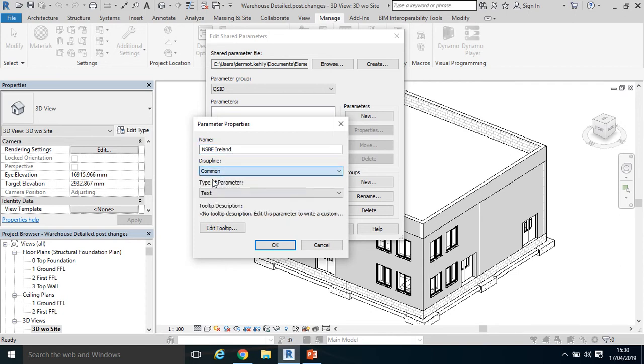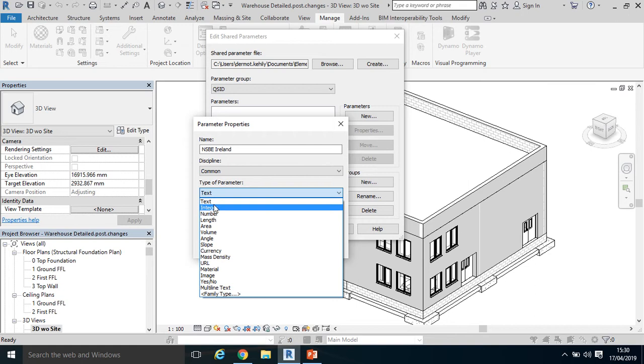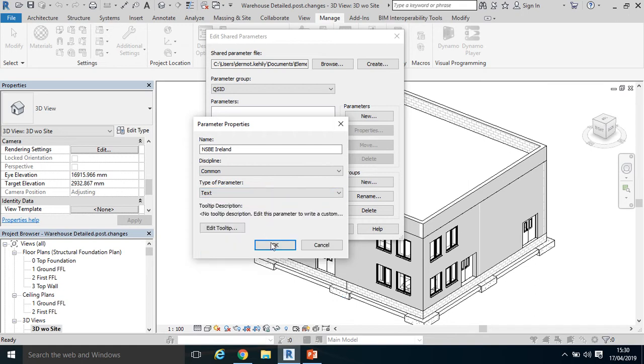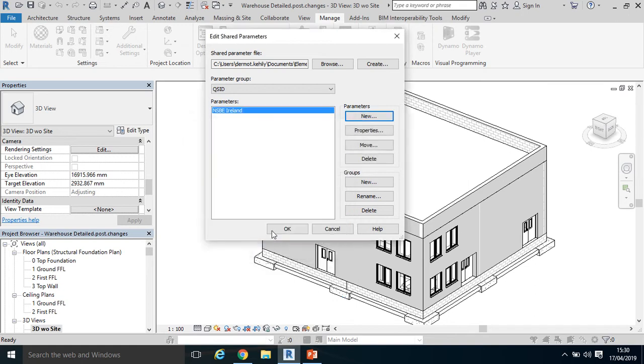Common discipline—basically any object available in the model will be able to be coded—and the type parameter select text, and click OK.